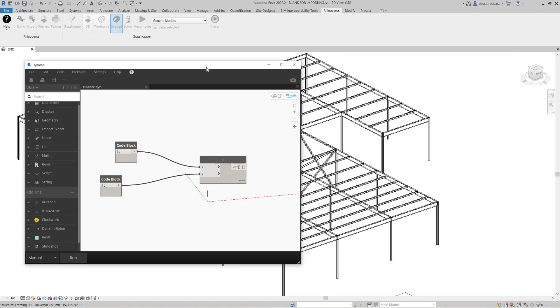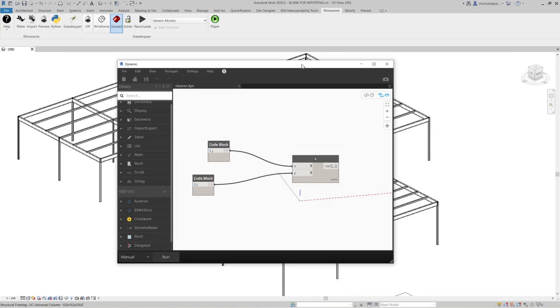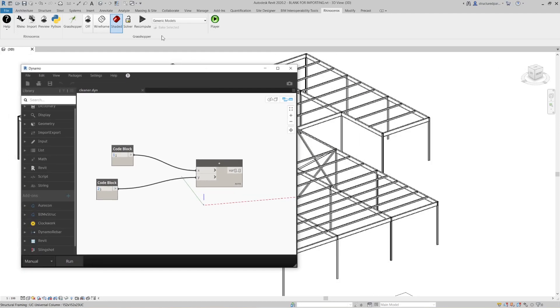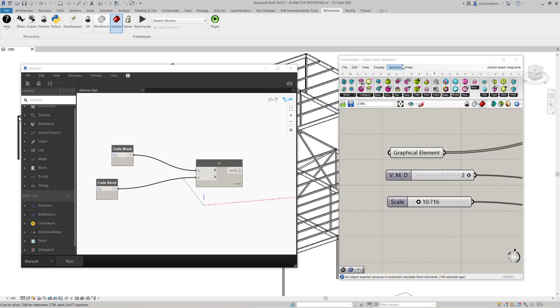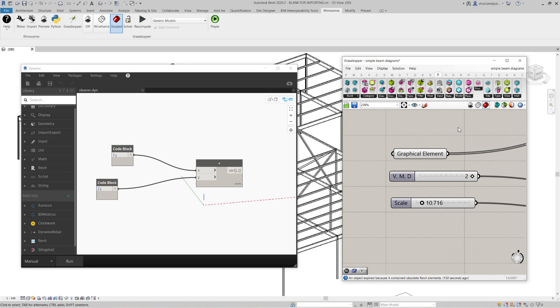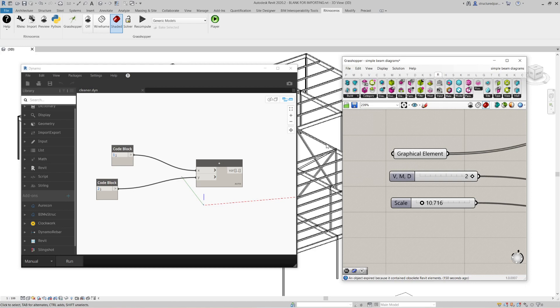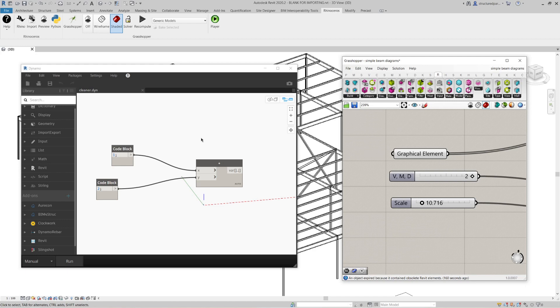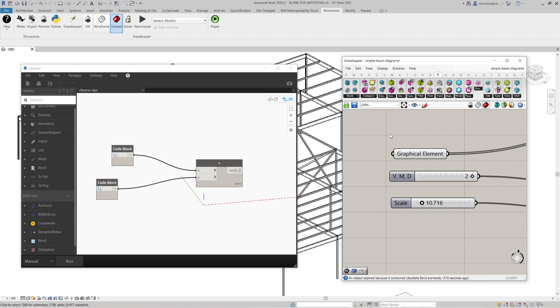It also begs the question, what's going to happen to Revit's native Dynamo now that we've got Grasshopper which links directly into Revit? My own thoughts are that Grasshopper is just so much easier to use, more supported by the community. It has so many more components. For a lot of people it's going to overtake the use of Dynamo completely I would suggest. However, I'm sure there's probably still some uses for Dynamo. Let me know what you think in the comments below. Is this a Dynamo killer? It does seem to be for a lot of people to me, but let me know what you think.